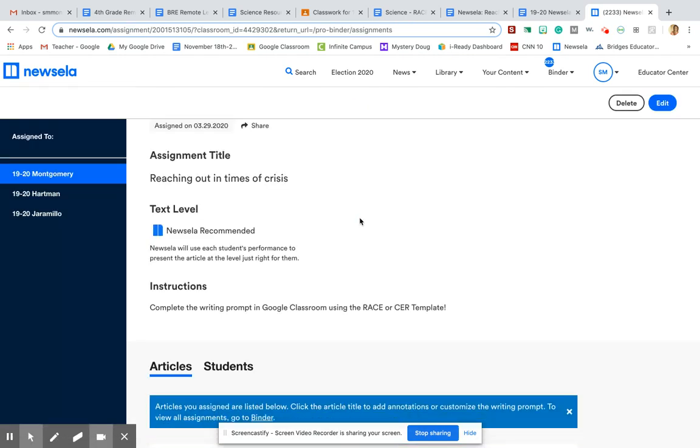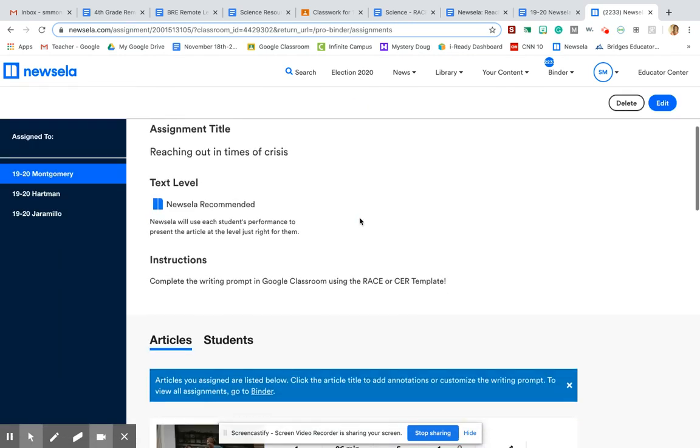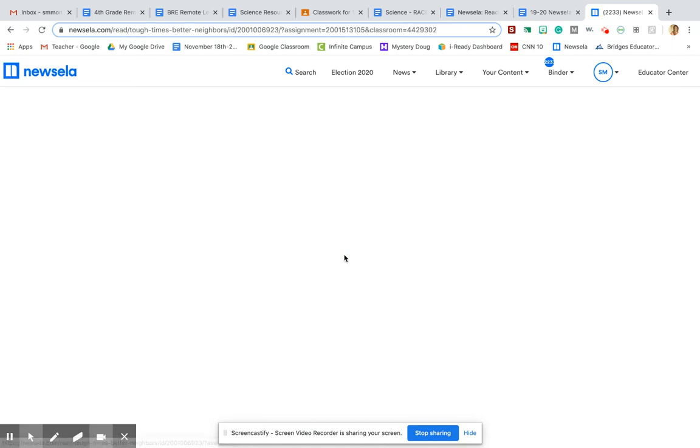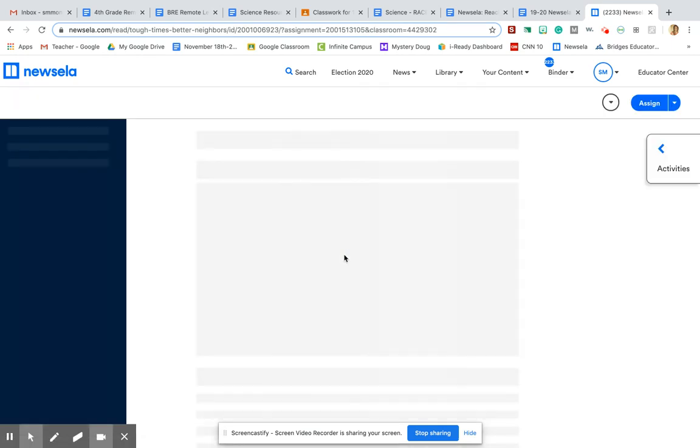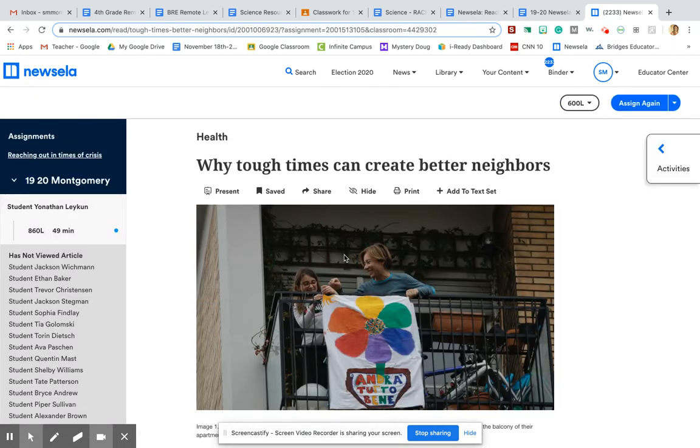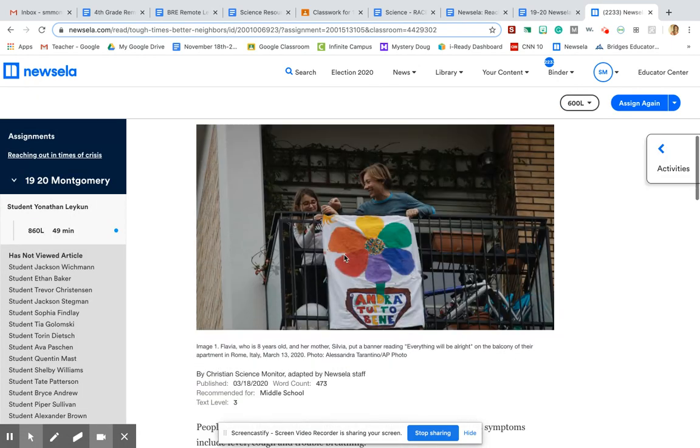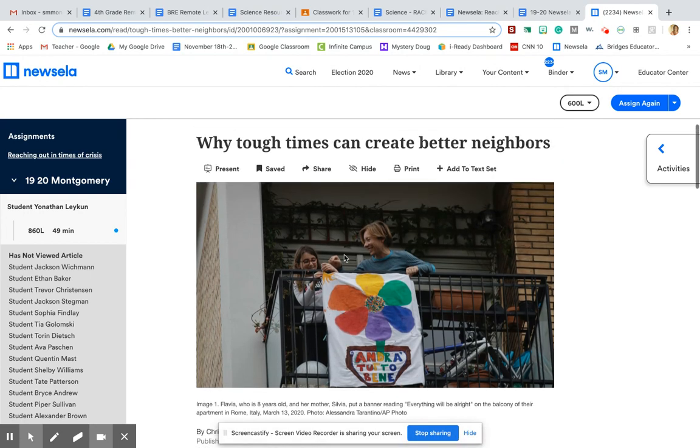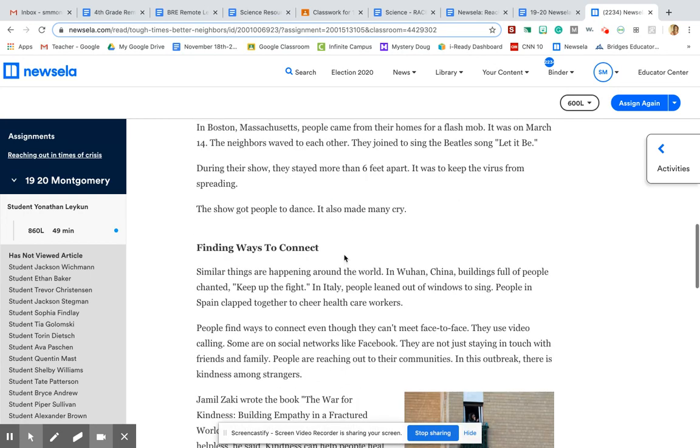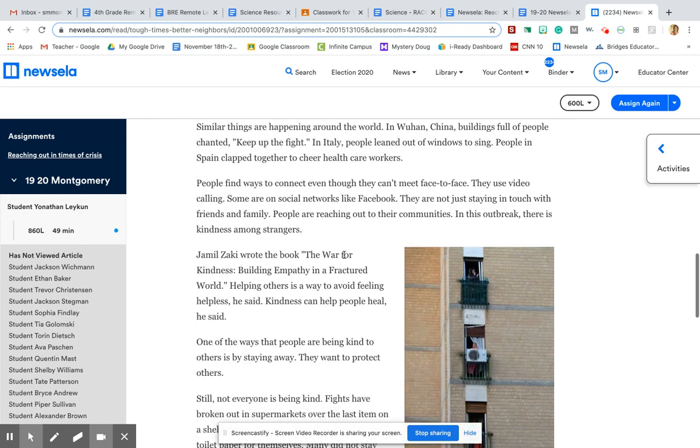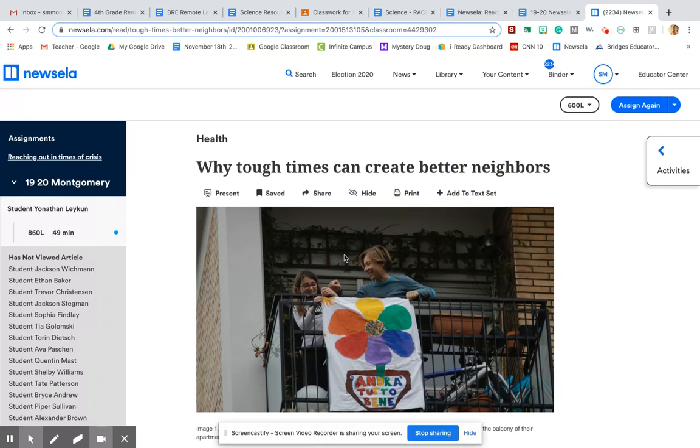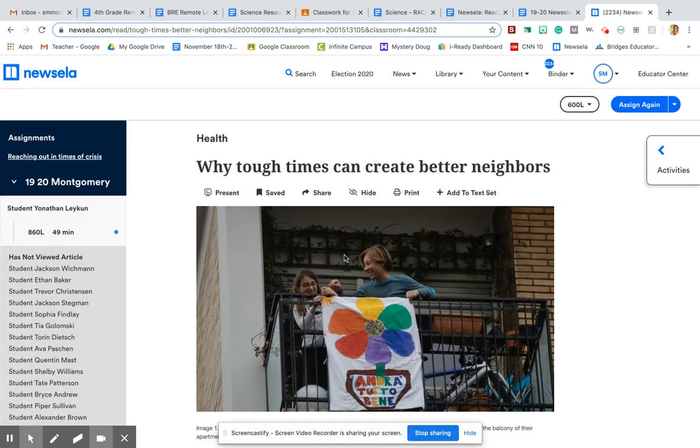It's going to be reaching out in times of crisis. That's going to be your article that you're going to read today. So it's a really good article about community friendships during hard times, which is perfect for what we're going through right now. So I hope you enjoy reading that article.